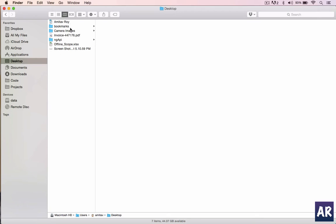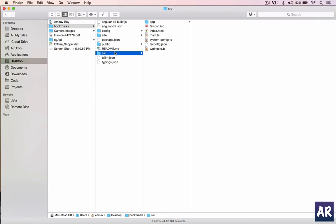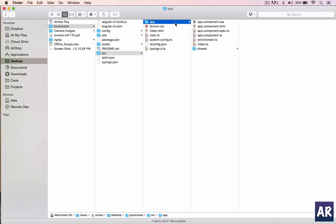You can see the bookmarks folder is already there and it has the basic folder structure. Source is the place where we will be playing around. Inside this we have the index.html, the app folder where all our code will go in, and it has already created the app component, shared, everything.